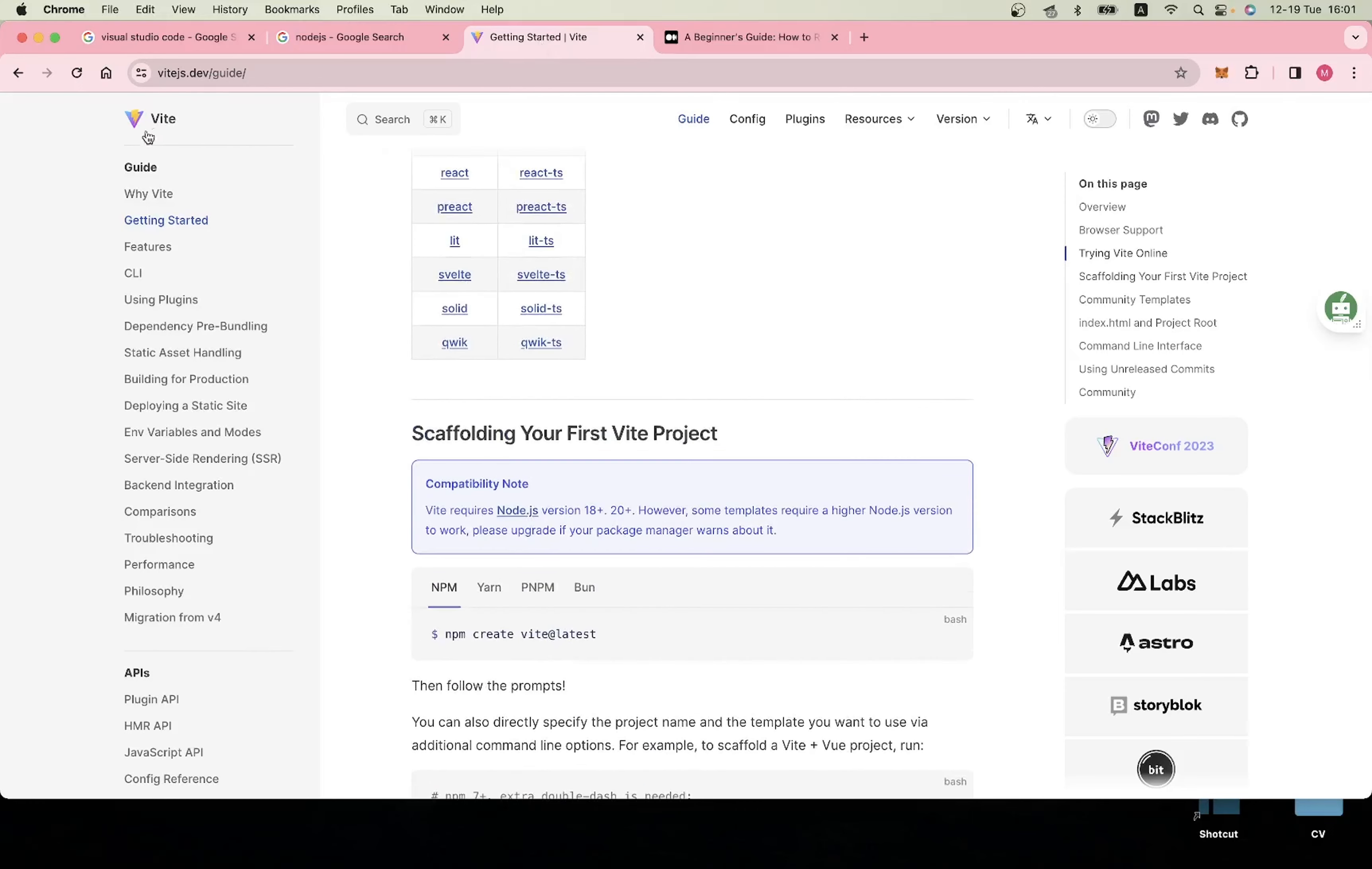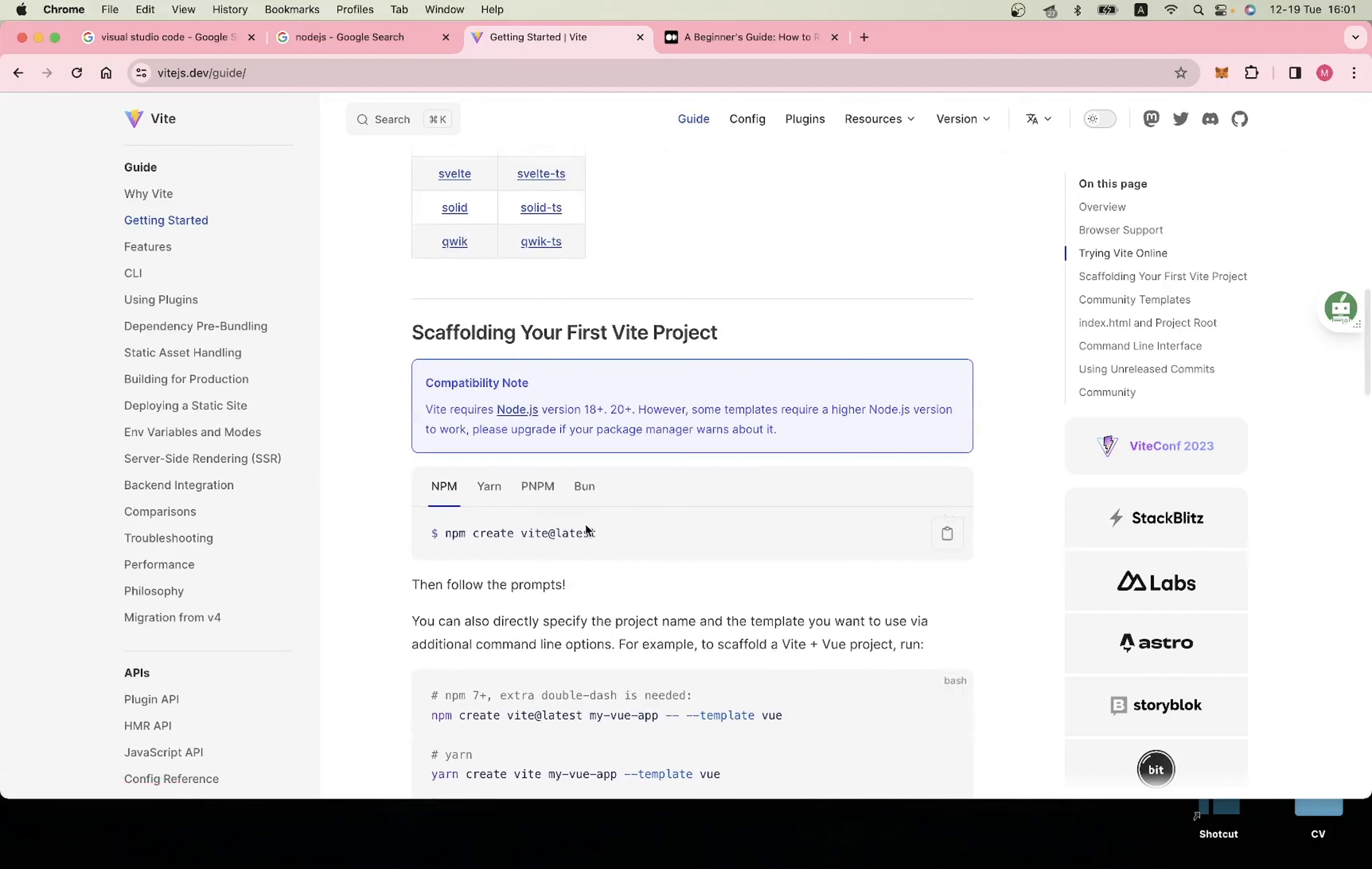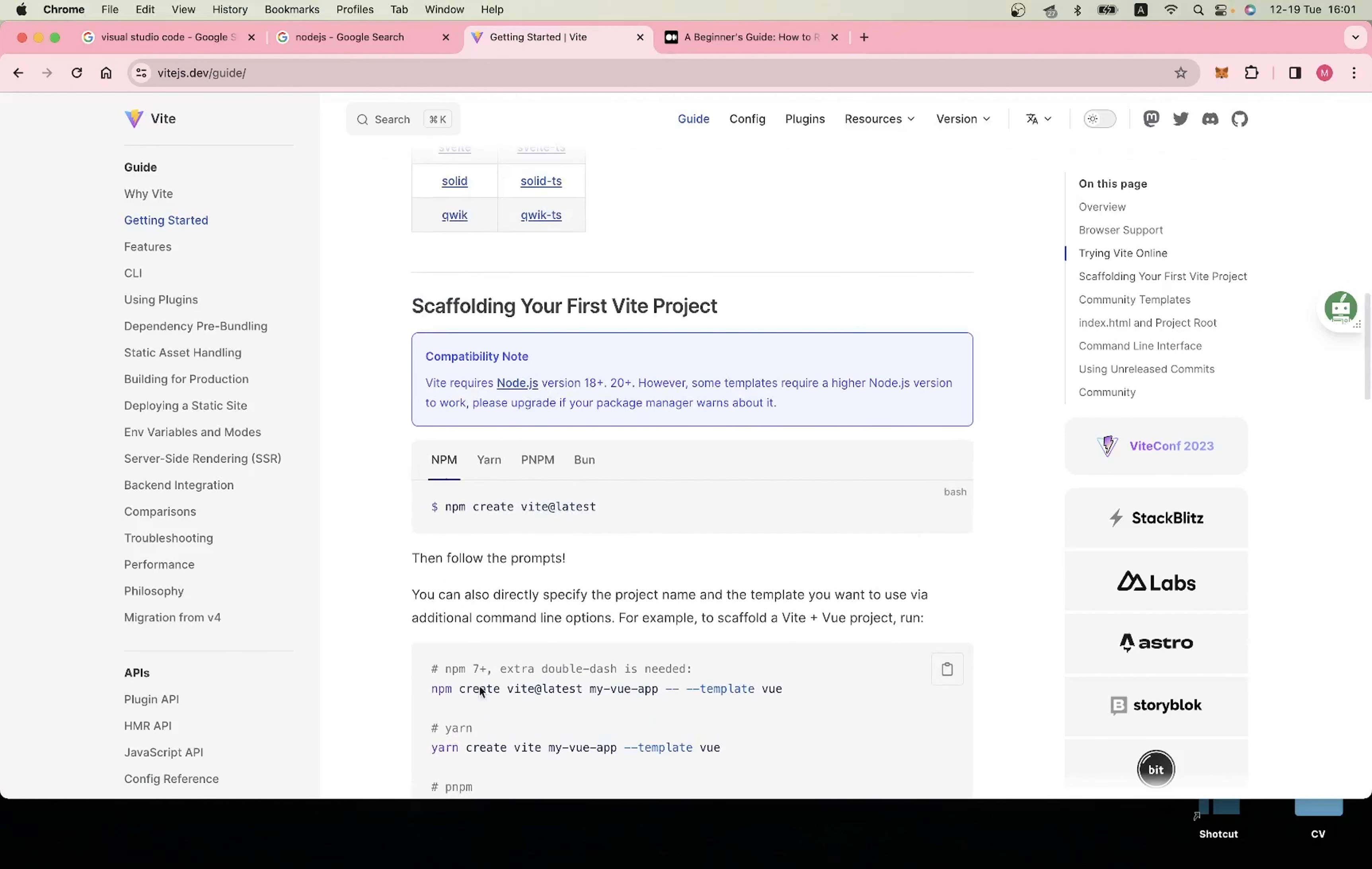This new way of running React uses Vite. Vite means fast in French, so it's a simple procedure to get your React app to start and run. You can use npm, yarn, or pnpm - all these options are available.